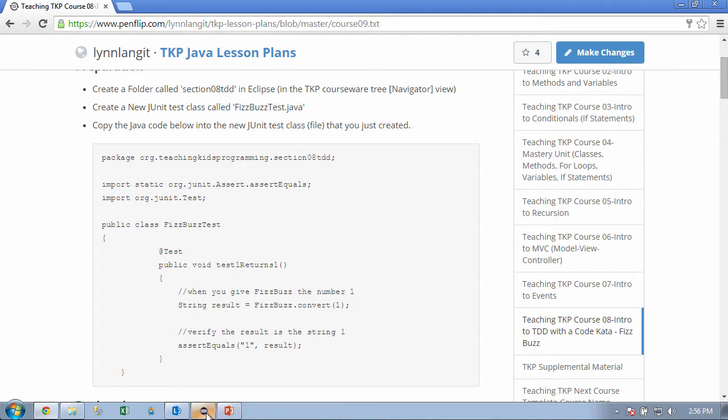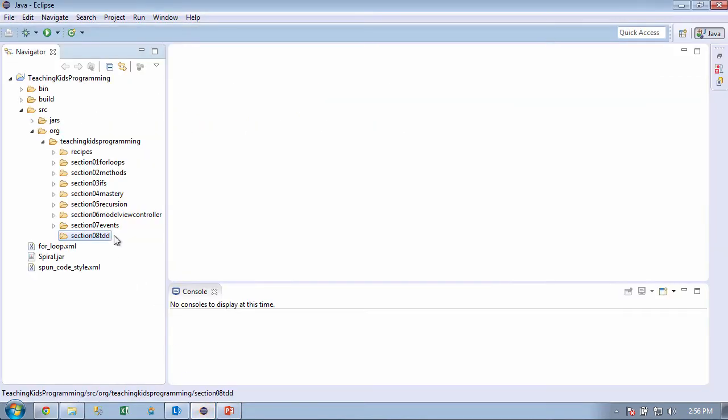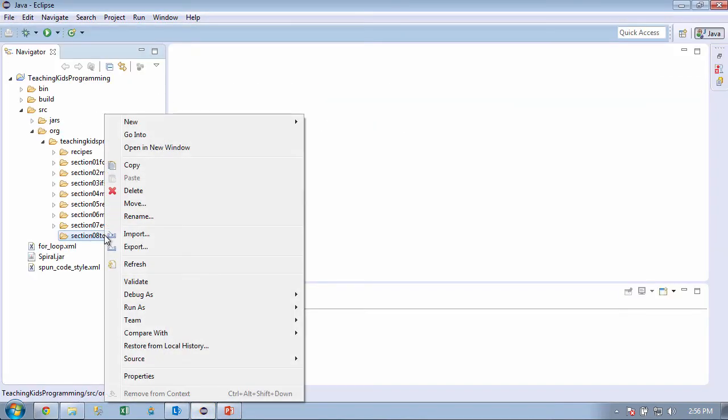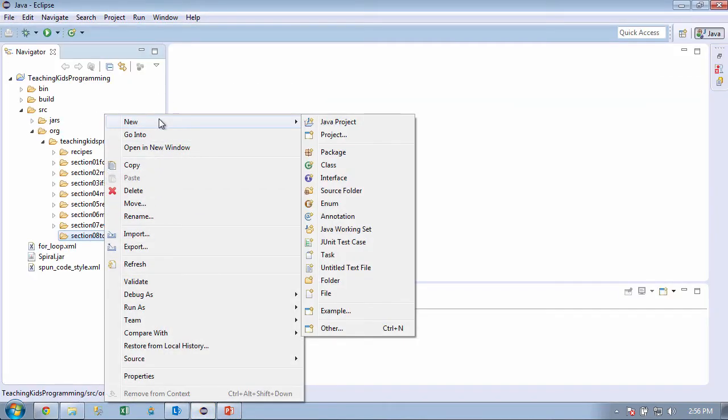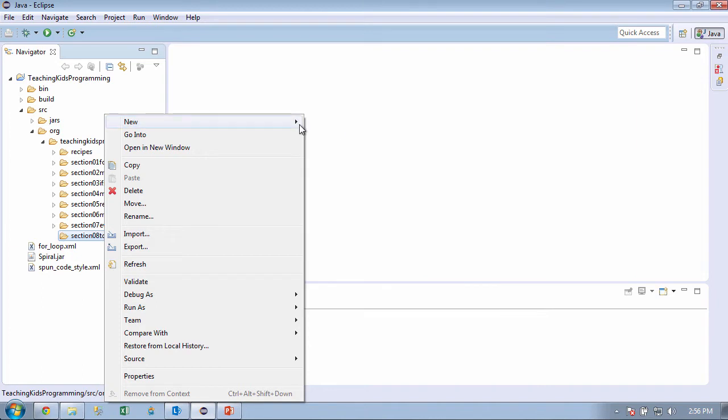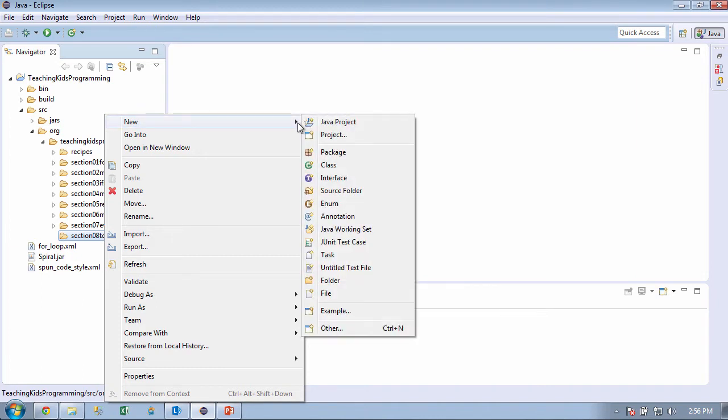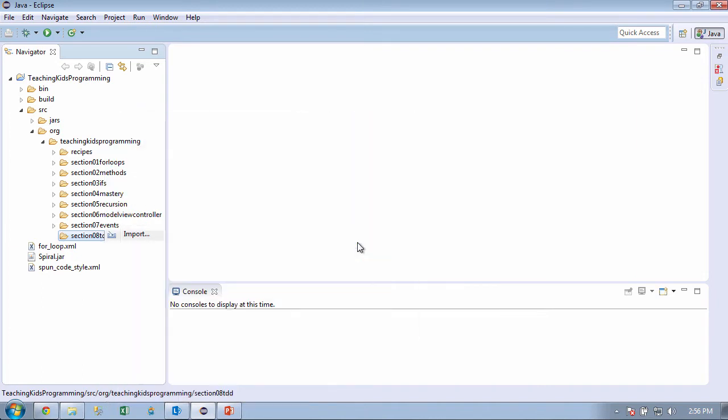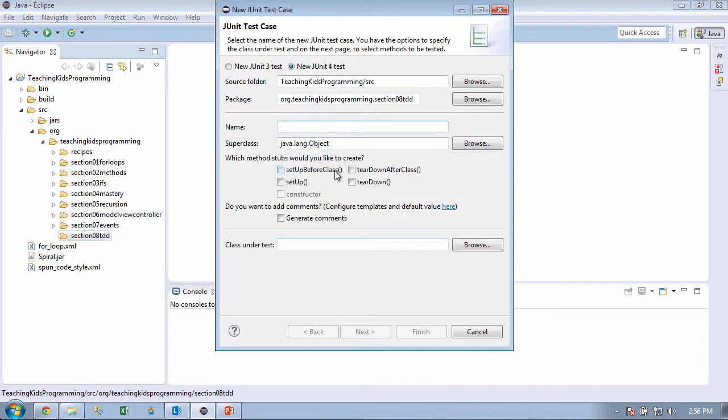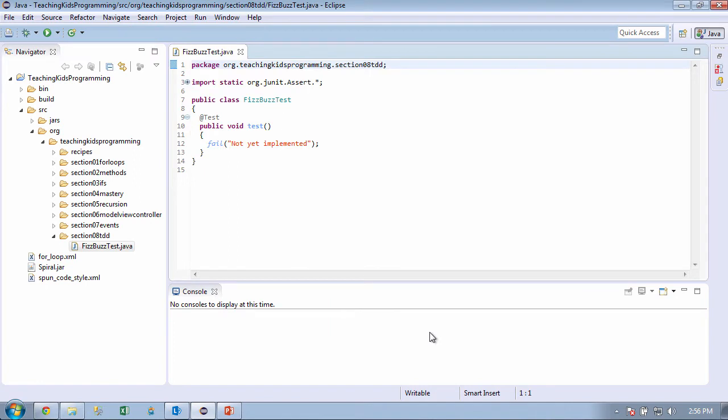So I'm going to go over here and I'm going to right-click. I'm going to say new, and I'm going to say which one? JUnit Test Case. Okay, and what did I call that again? I think it was FizzBuzzTest, right? Right. Okay.